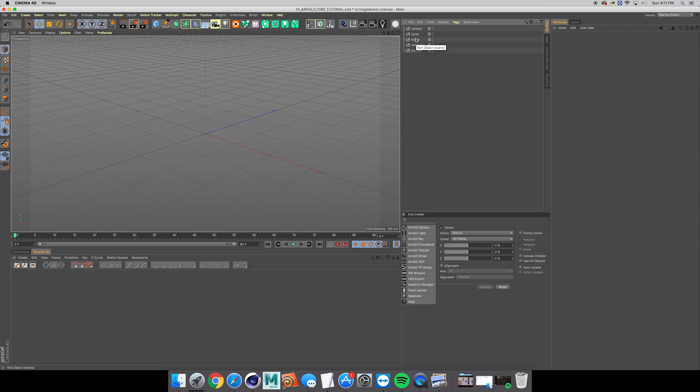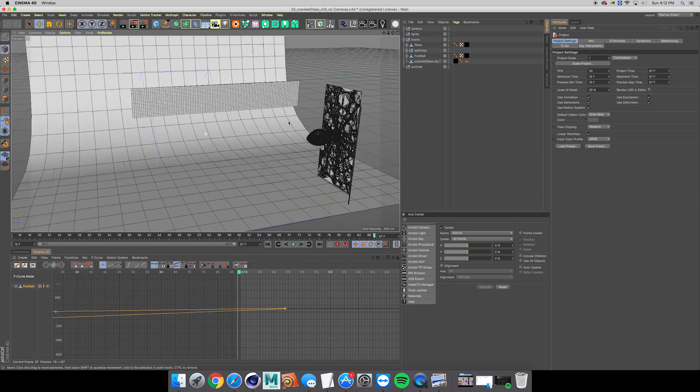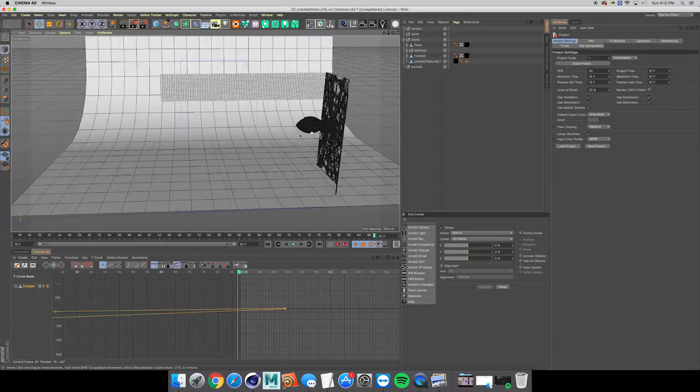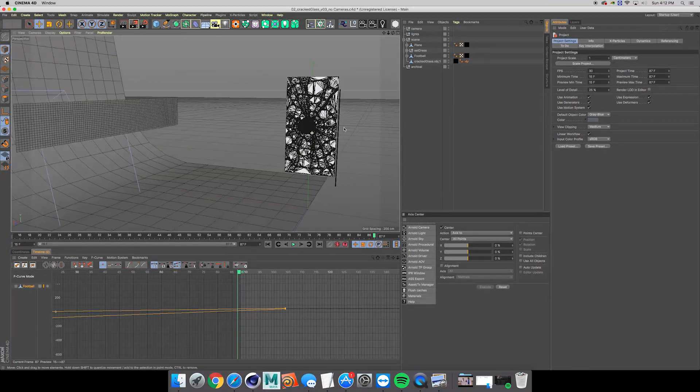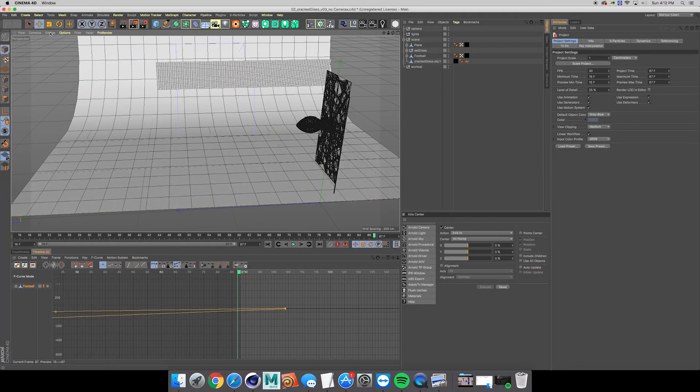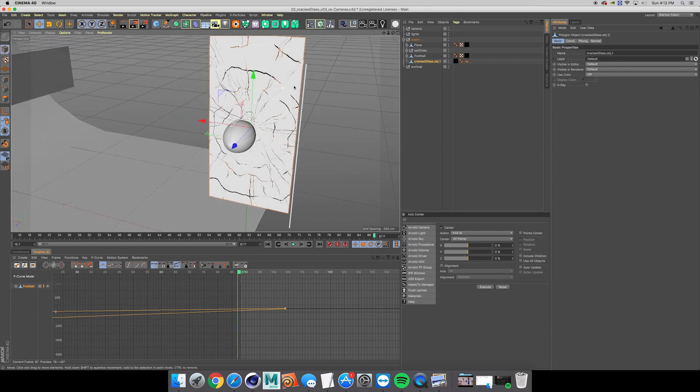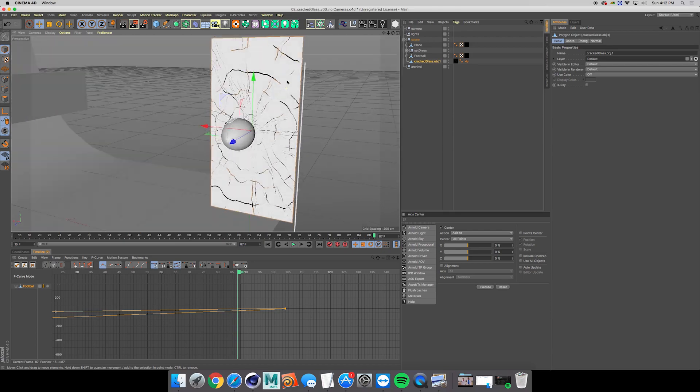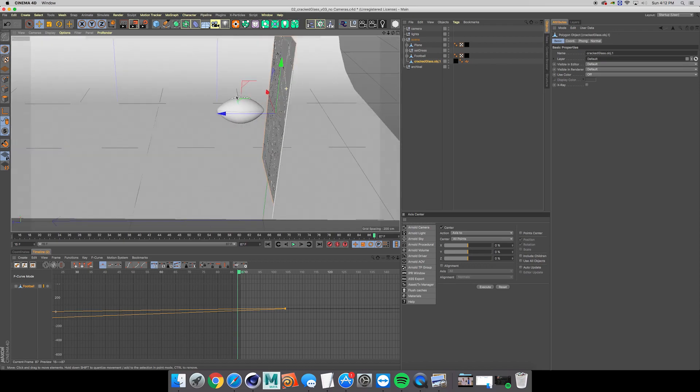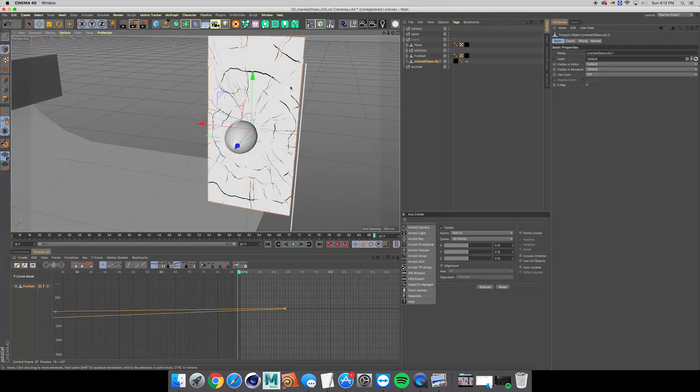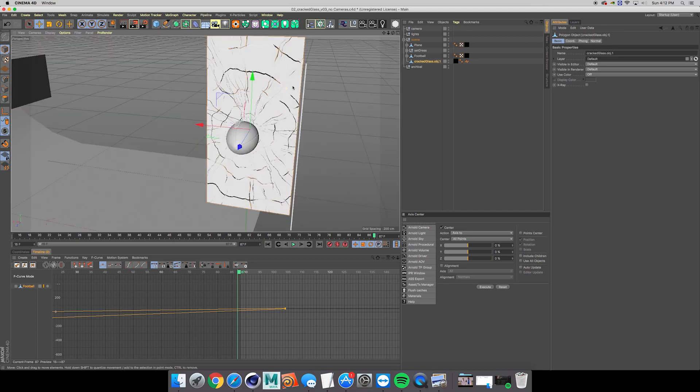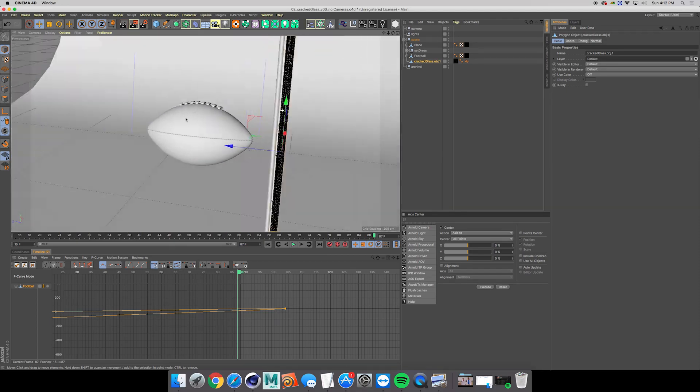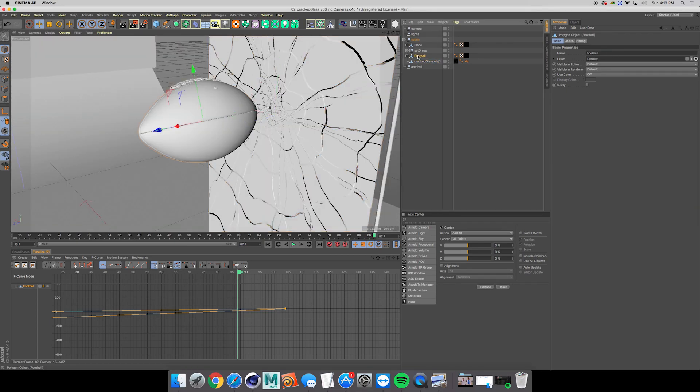I went ahead and imported all of the items that I have. The first thing is this cracked glass asset that I made in Houdini, but honestly a plain would work perfectly fine. I'm not really using it other than that I made it and that feels good. Then I got this football element that I got from TurboSquid.